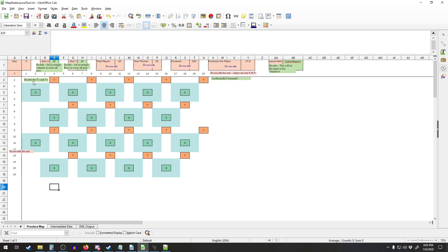The way MapNuke works is it makes maps in a grid formation, and where the starts and where the thrones are tend to be in a kind of predetermined formation. Then it's going to randomize what type of provinces — whether they're big, large, terrain type, all that — for you based on some parameters you can set in the program.